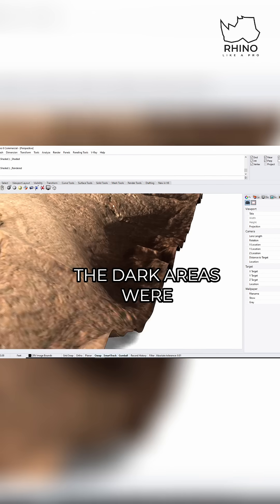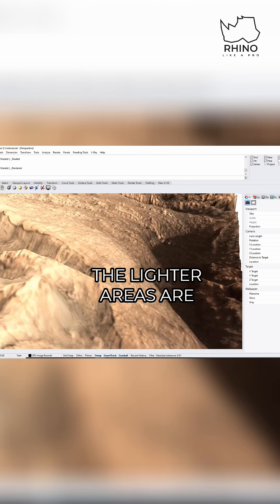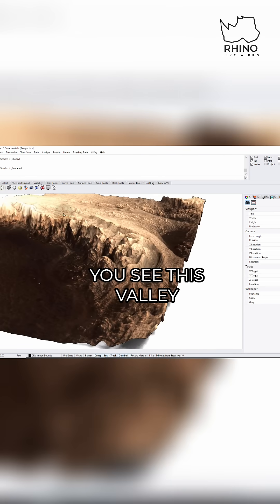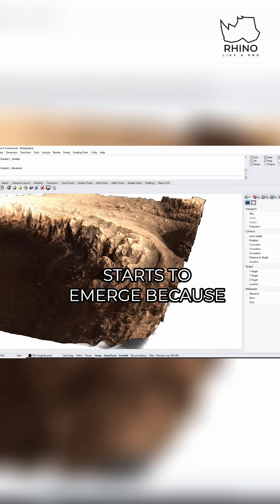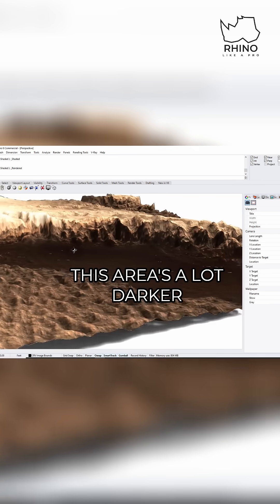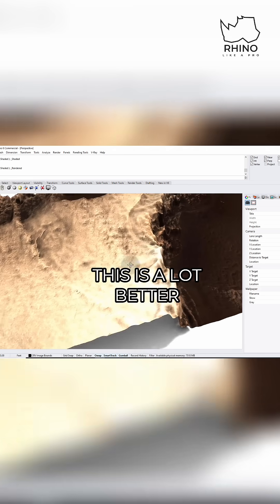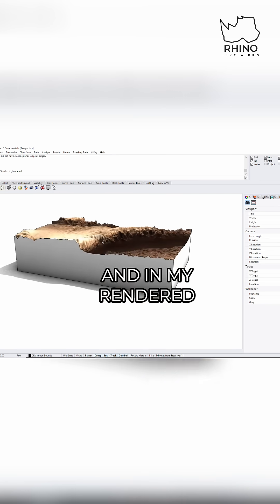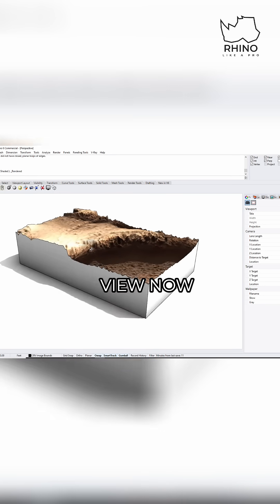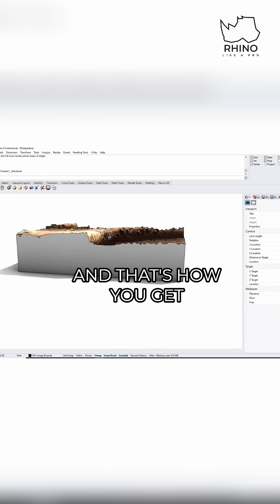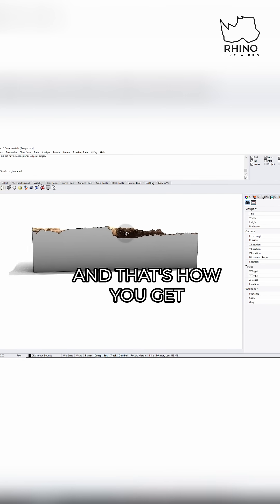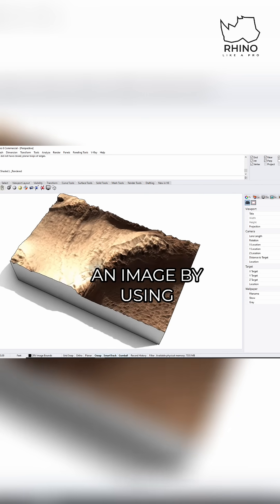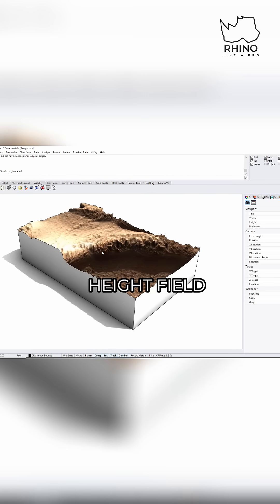Now you can actually see the dark areas were pulled down and the lighter areas are pulled up. You see this valley starts to emerge because this area is a lot darker. This is a lot better. And in my rendered view now, this is what it looks like. And that's how you get a topographical map from an image by using height field.